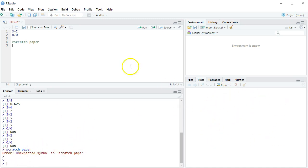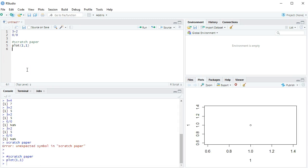Over here is where pictures show up. We will talk about how to make pictures and how to make them look nice. For right now, I'm just going to plot a dot at 1, 1. When I do control enter, here's where my pictures show up.